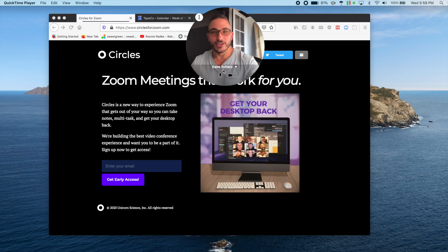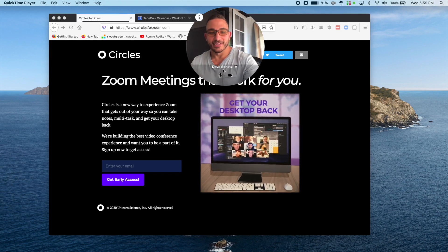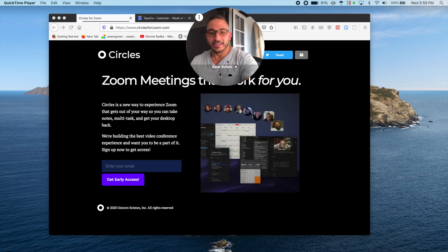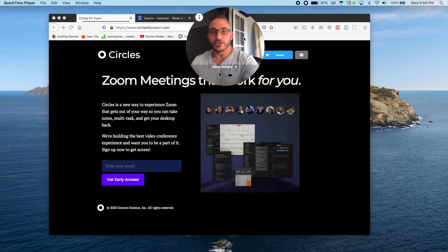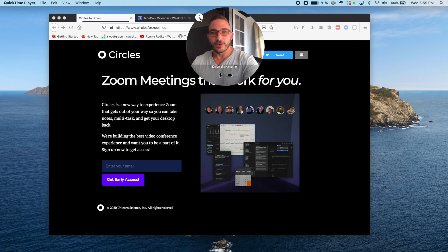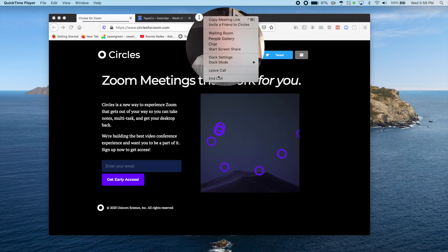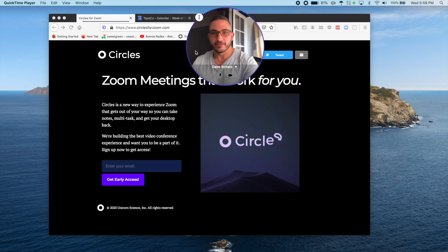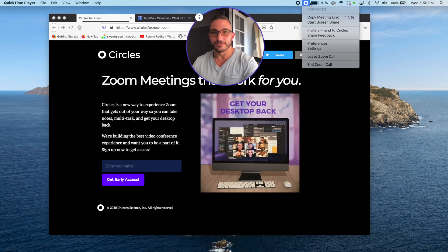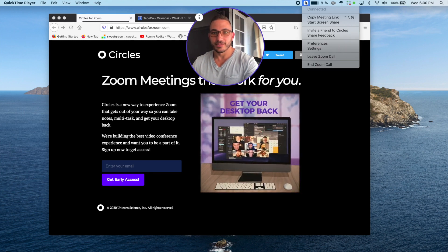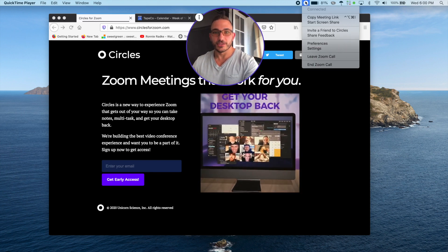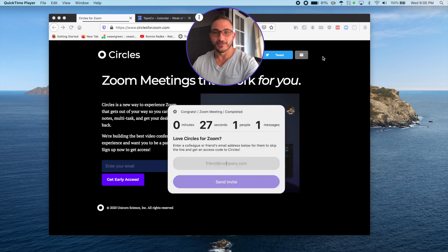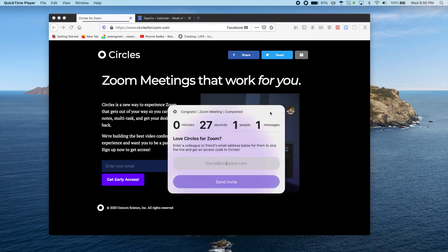When you hover over yourself, you'll see controls to turn on and off your microphone and camera. You'll also see this little floating menu with in-call features and controls. You'll notice the main Circles menu now offers in-call options as well. We'll cover all of these in a minute, but let's also try joining an existing meeting first.